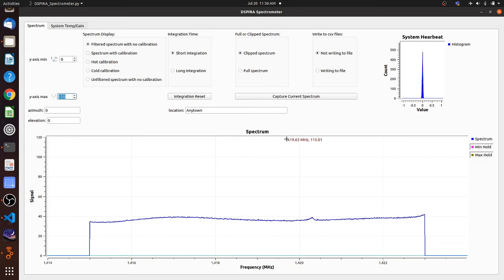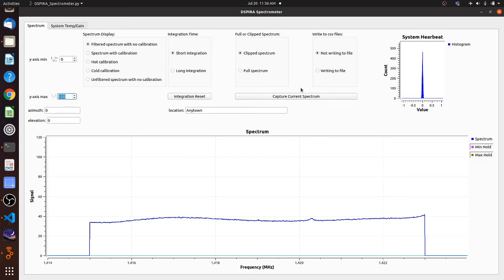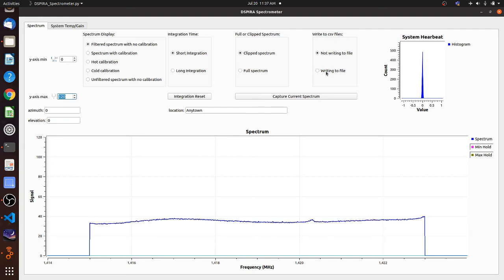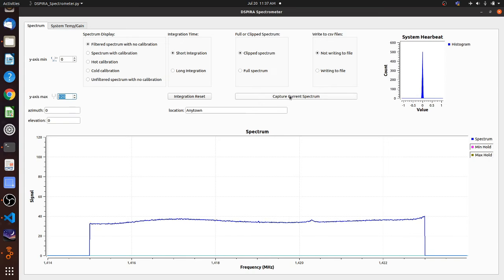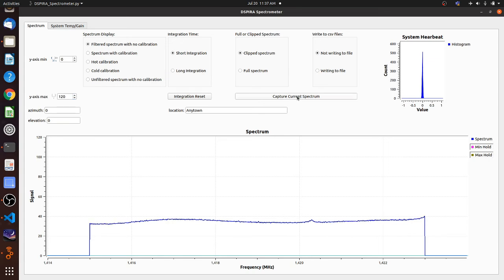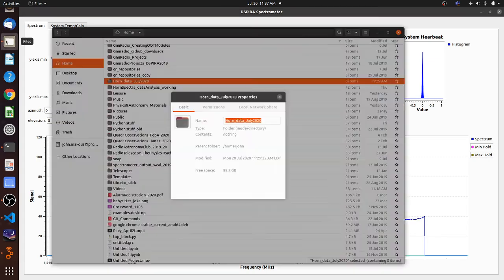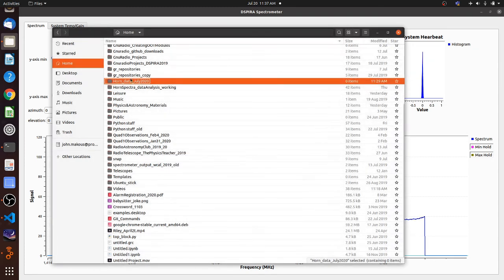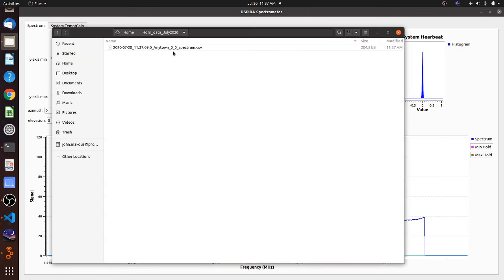So you can see that there's actually two different options we have for saving the data. One of them is write to CSV file. And you have not writing the file, which it's currently doing, or writing the file. And then the other option is capture current spectrum. I'm going to actually start with that one. If I click on it and then I open up my folder, let's close this out and then let's double click and open up the folder.